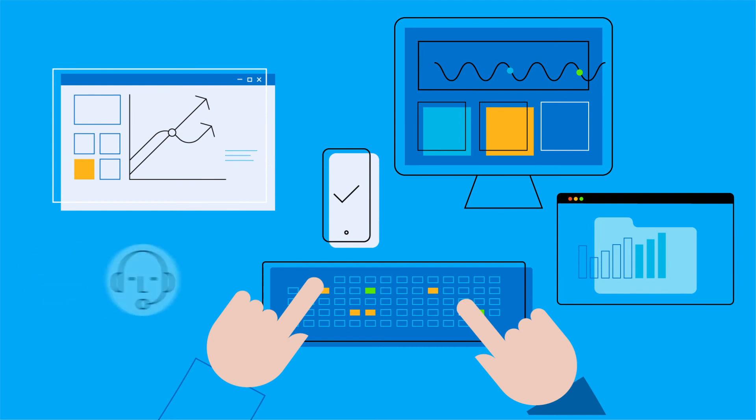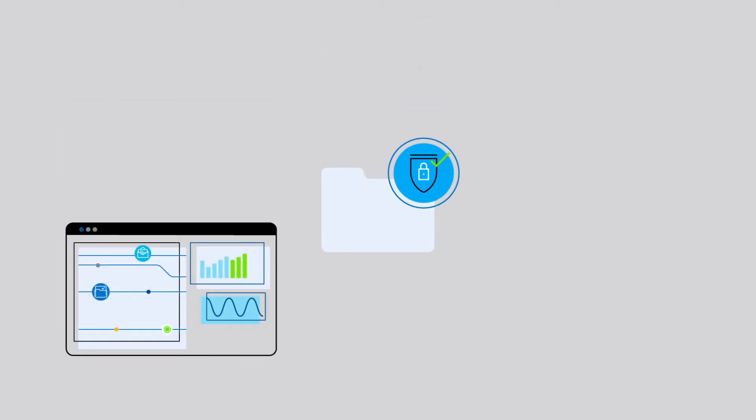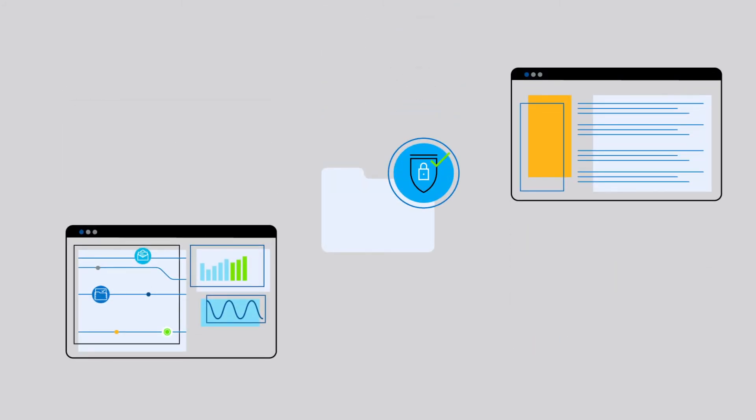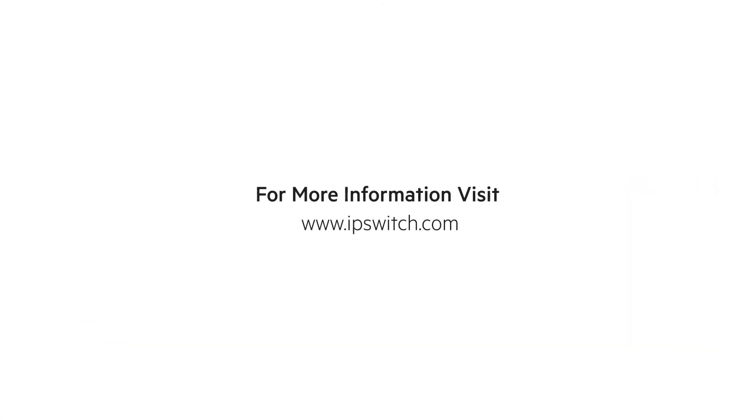To keep your files moving without interruption, get the data security, user access controls, and data transfer audit trails you need. Download a free trial of MOVEit today.